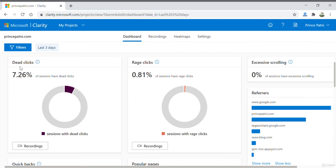A dead click can signify broken elements, high latency, or misleading UX. So, fewer dead clicks is something which you should aim for.